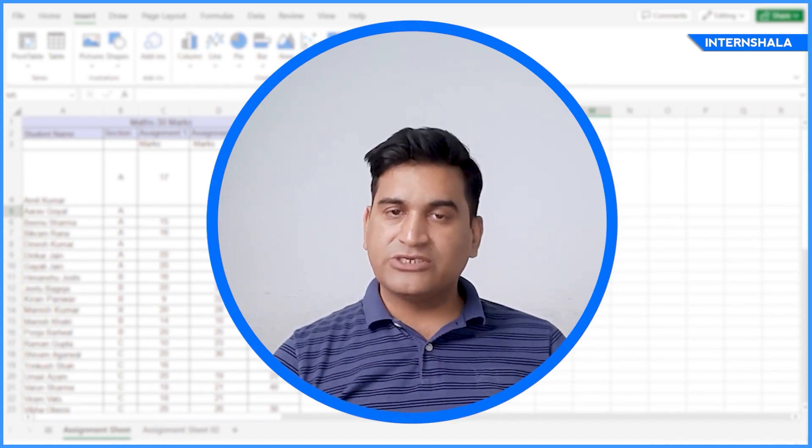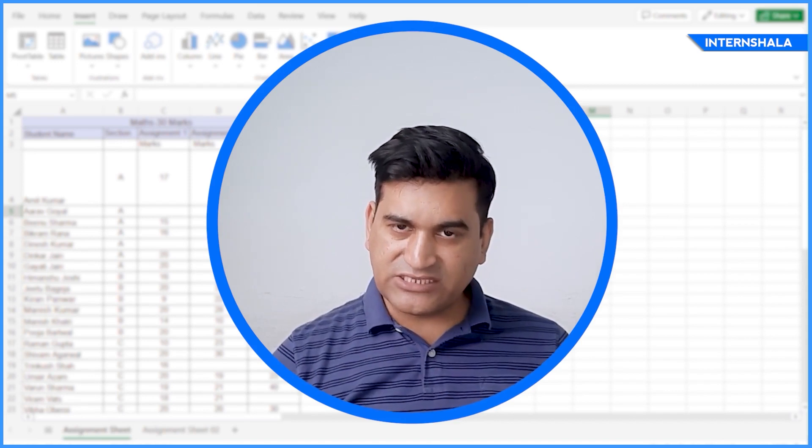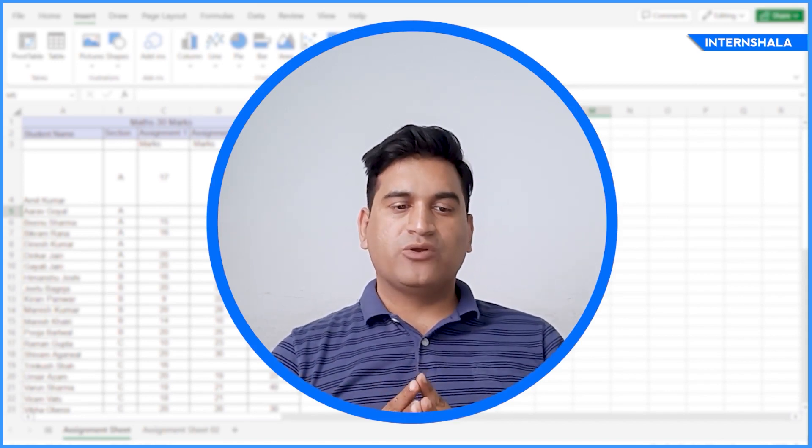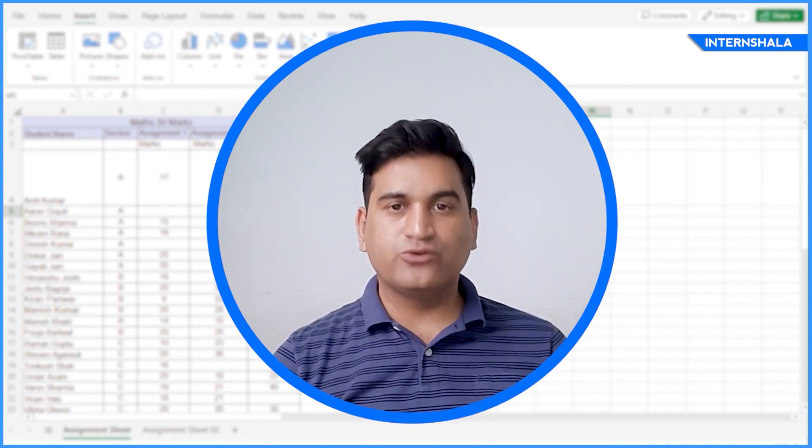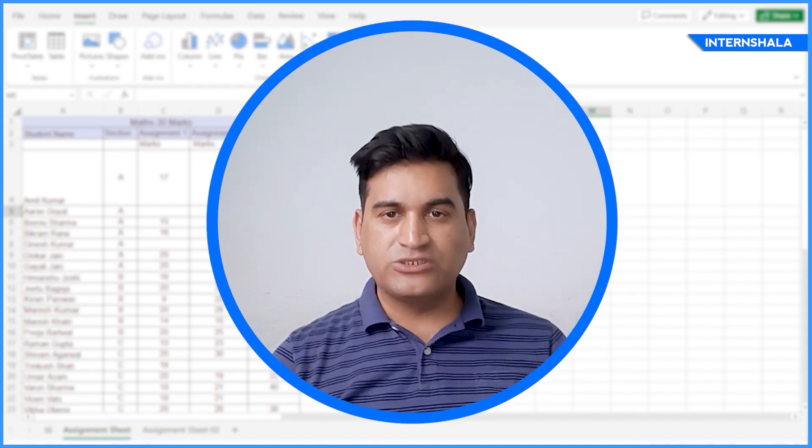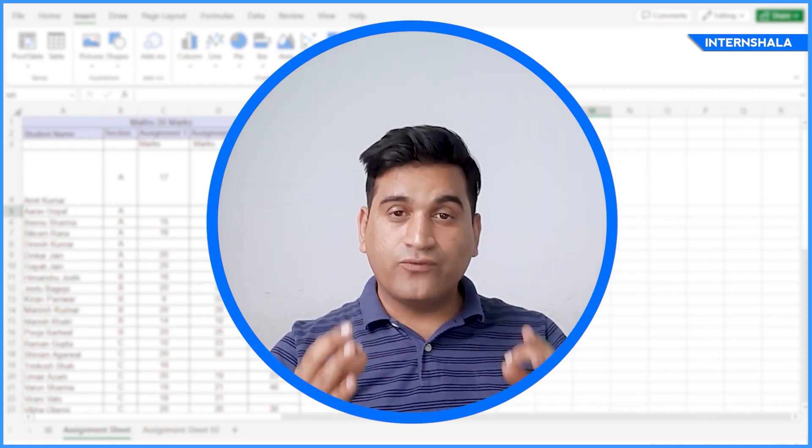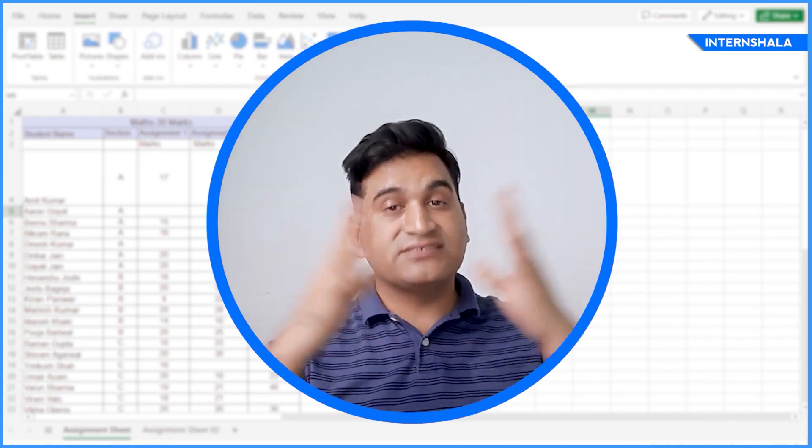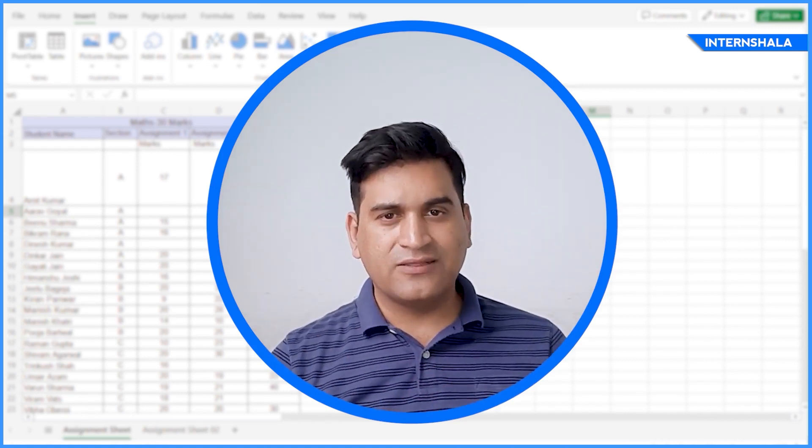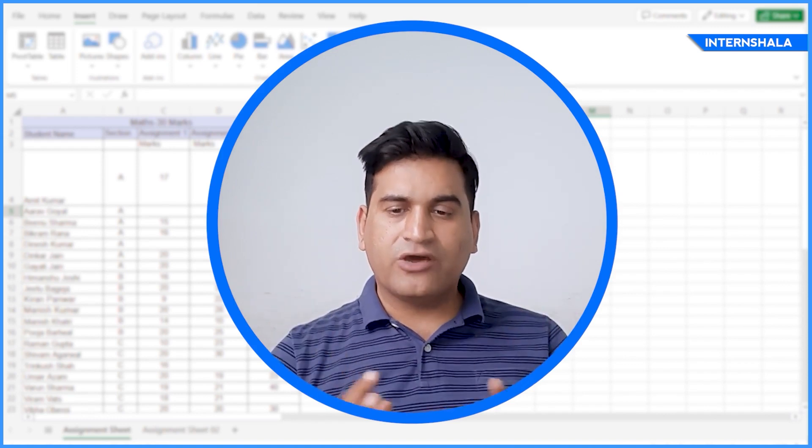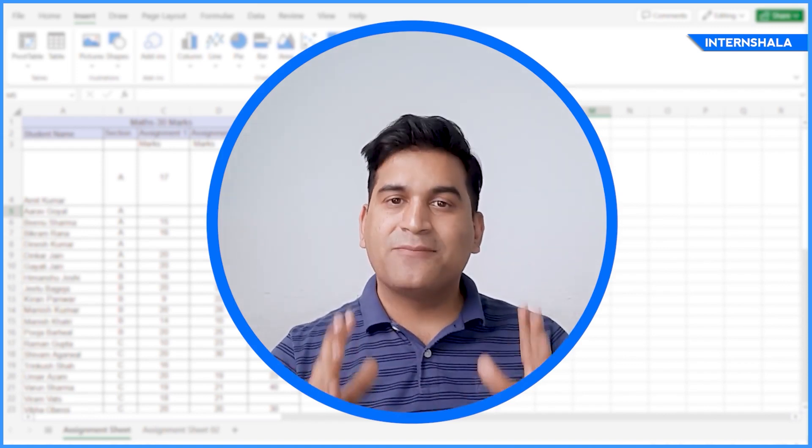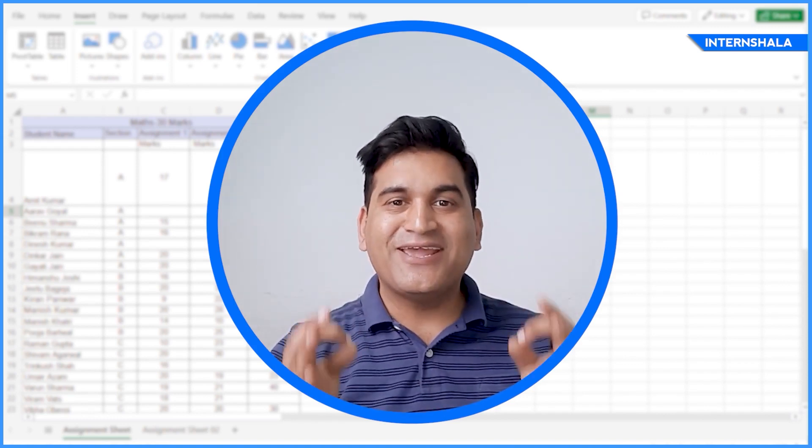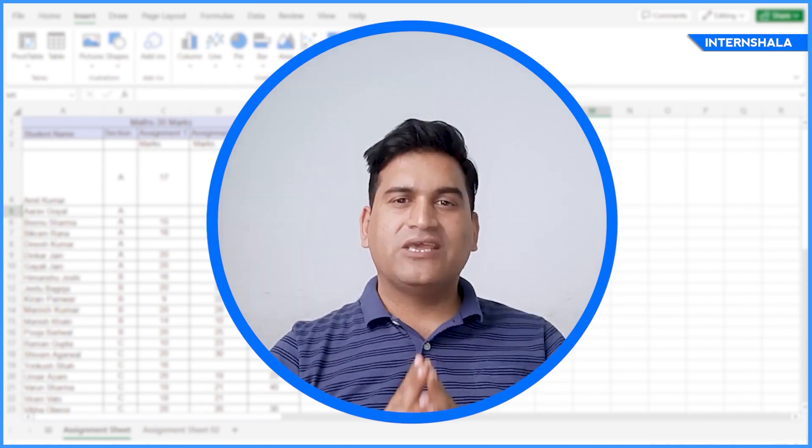And MS Excel is very much required in the industry as per my experience as well. Because in every job, you need to know about the basics of MS Excel. If you want to learn advanced Excel, we also have training available in Internshala. But for now, just learn the basics, mention it in your resume and get a job.